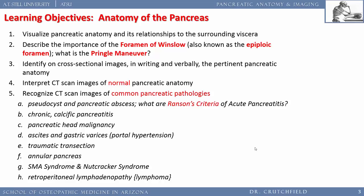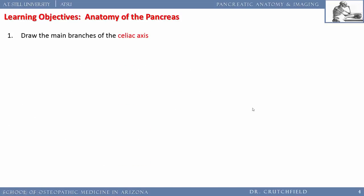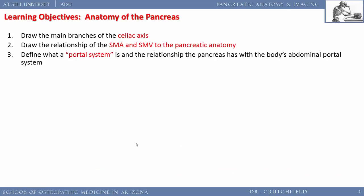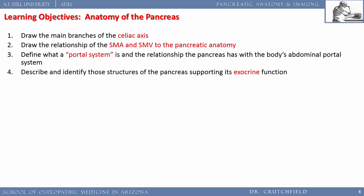We'll also revisit SMA syndrome and nutcracker syndrome, and look at retroperitoneal lymphadenopathy — large lymph nodes encasing the aorta, often seen in lymphoma. You need to draw the main branches of the celiac axis, name them, and identify what organs they supply. We'll revisit the portal system, which was introduced in Dr. Robinson's talk on the pituitary and hypothalamic axis — the body's largest portal system is in the abdomen.